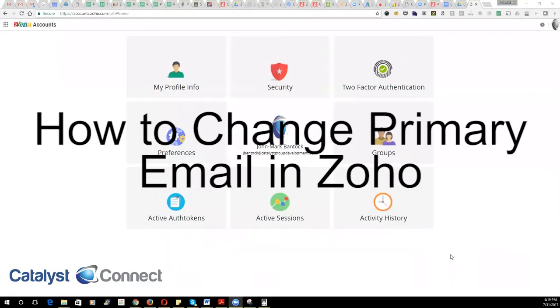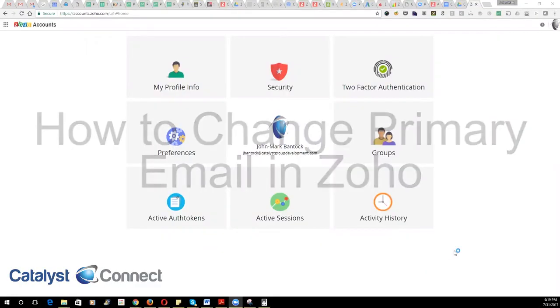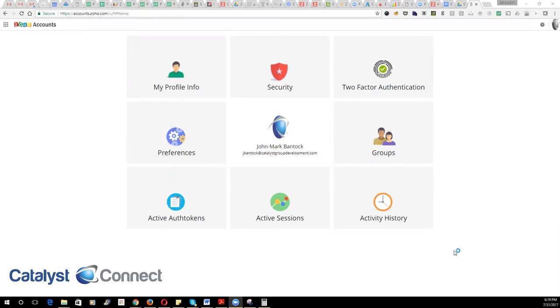Hi, this is John Mark with Catalyst Group. This is a quick video to show you how to add a secondary email address to your Zoho account and then switch that email address to the primary so that we can add you to the new organization.